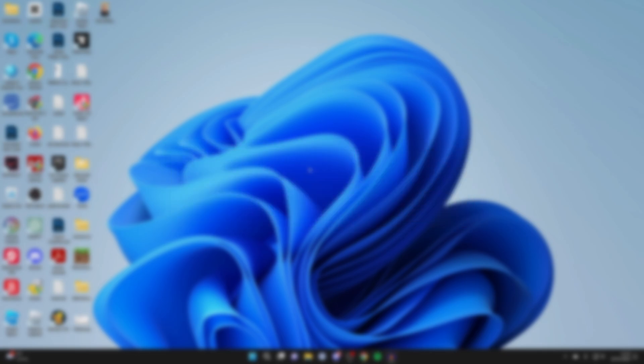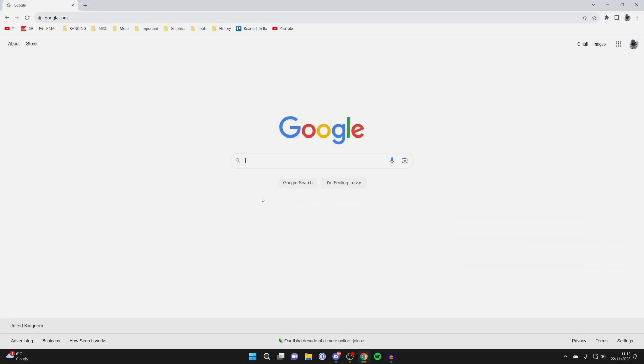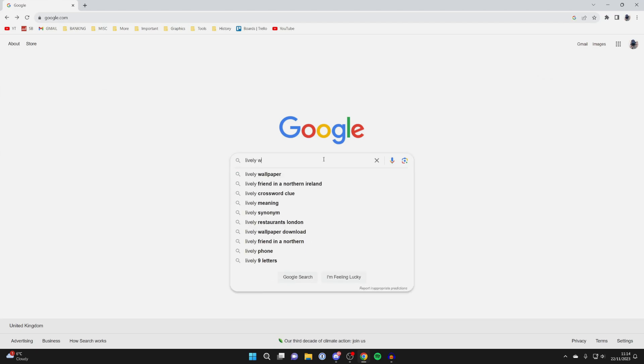First of all you'll need to open up a web browser. I just use Chrome but you can use any you'd like and you need to search for an app called Lively Wallpaper.